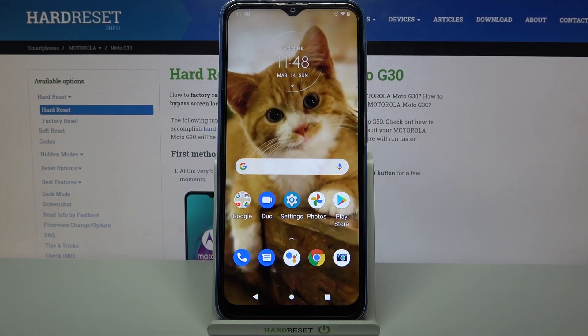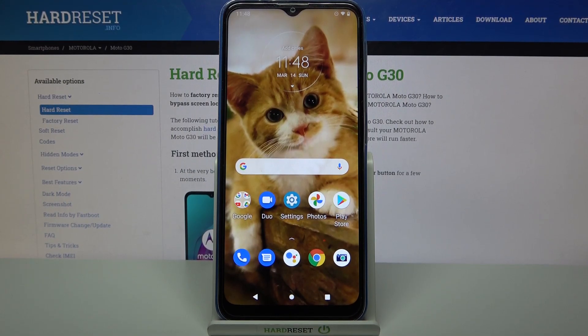Hi, in front of me is the Motorola Moto G30 and today I would like to show you how you can change the icon style on this device.